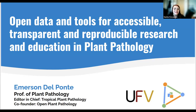Welcome to the seminar. Today, Dr. Emerson Del Ponte will be talking about open data and tools for accessible, transparent, and reproducible research and education in plant pathology.